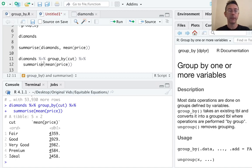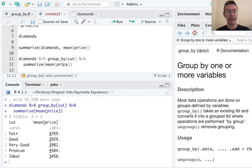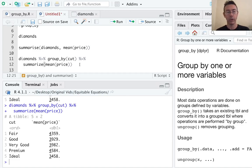Now, I've been spelling summarize with an S, the New Zealand spelling, British spelling. You can also use a Z. I'm in the United States. That's more common.